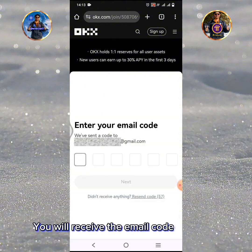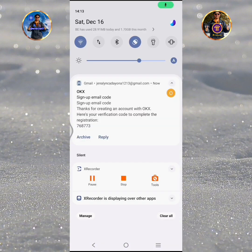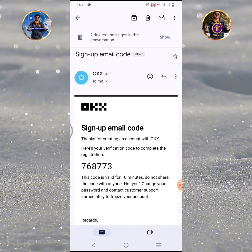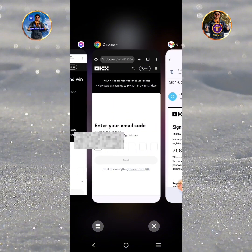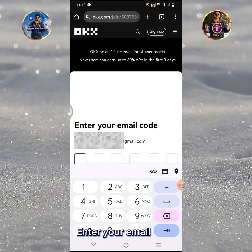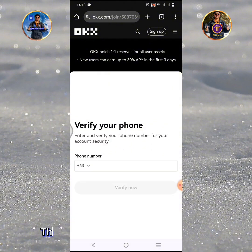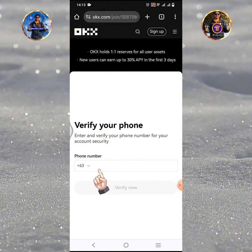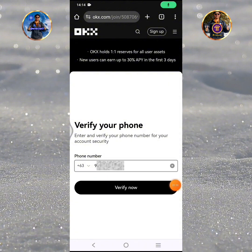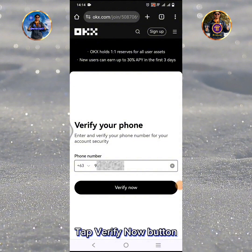You will receive the email code numbers through text message and email. Enter your email code, then enter your active phone number.